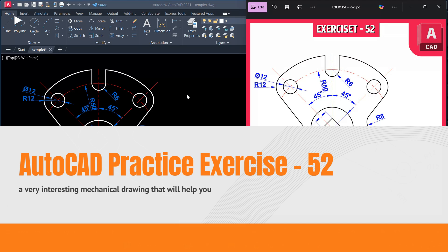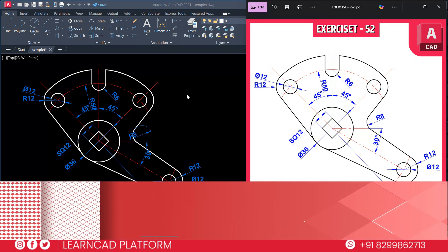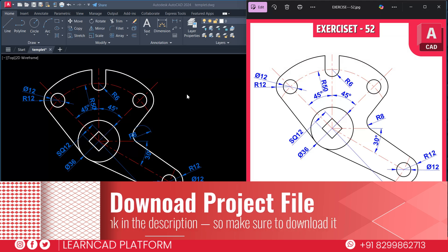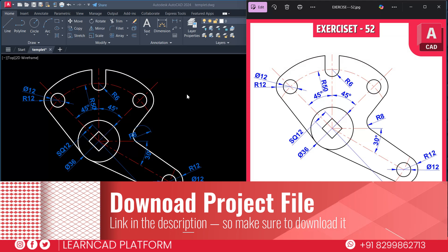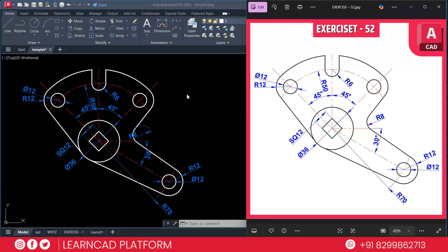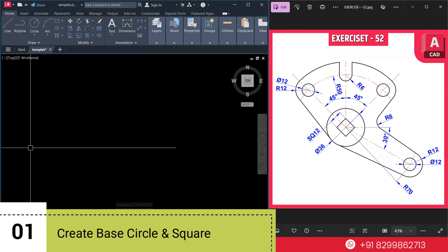If you are a beginner or an engineering student, this video is made specially for you. By the end, you will be able to understand how to break down a complex drawing into easy steps. I have also added the project file in the description, so make sure to download it and follow along. Let's get started. Step 1: Create the base circle and square.